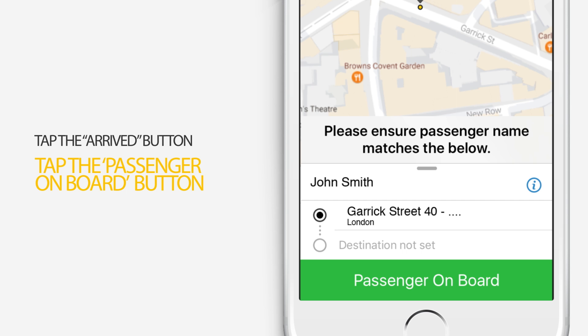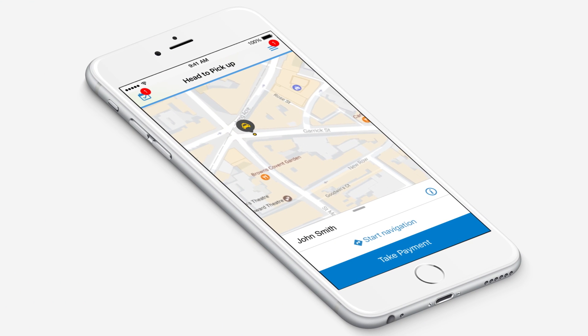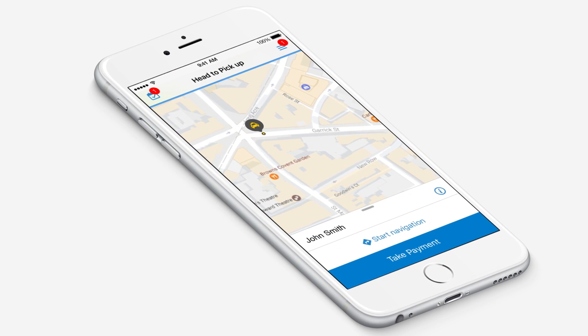Our GPS function can help you navigate to the passenger's destination. Simply tap Start Navigation and enter in the destination.